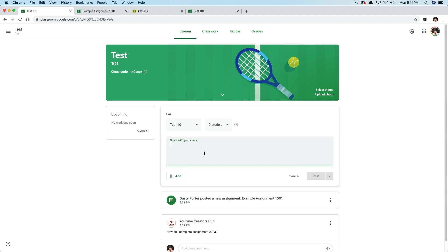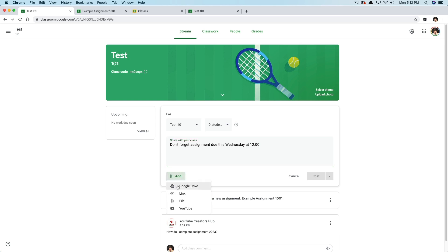So what are we going to share? Type something you want to share, such as: 'Don't forget the assignment due this coming Wednesday.' I've typed 'Don't forget assignment due this Wednesday at 12 o'clock.' You can even add files — a worksheet or PDF — by selecting from your Google Drive, a link from your school's website, a file, or a YouTube video. If there's a video showing them how to use Google Classroom, you could share that right here.